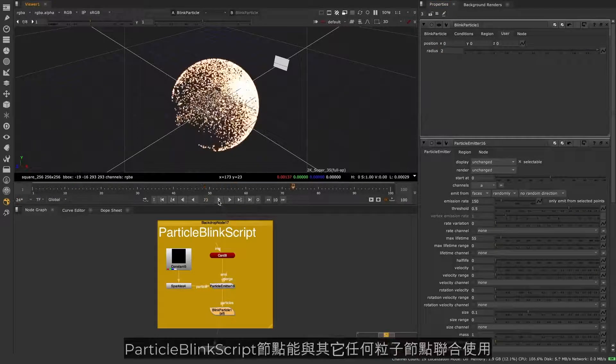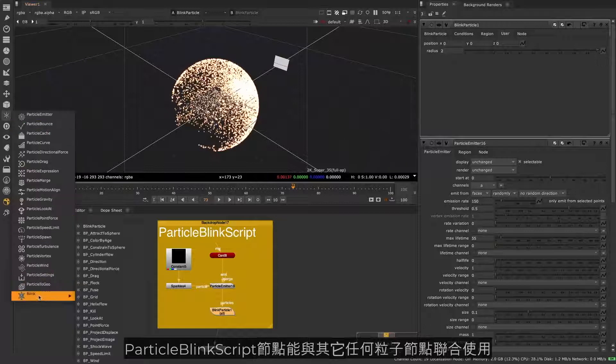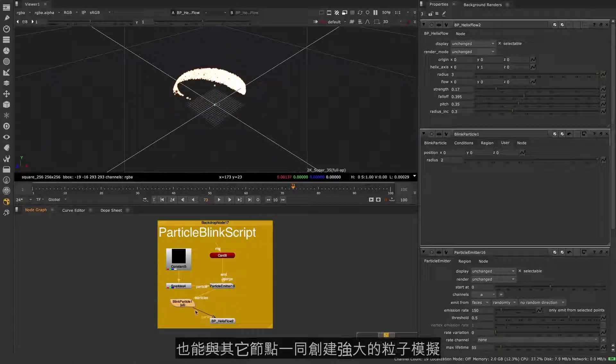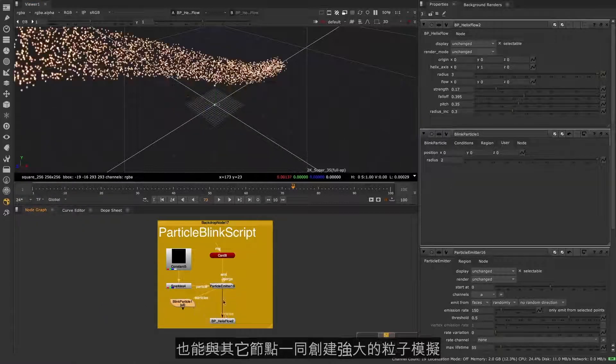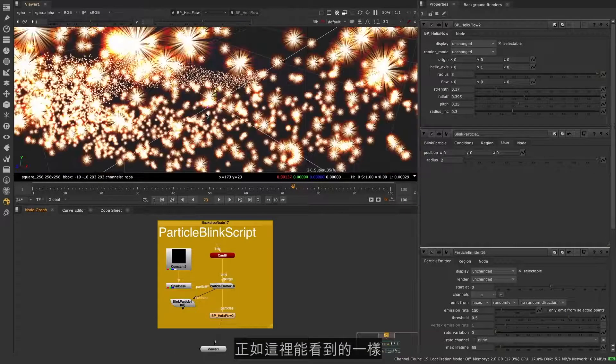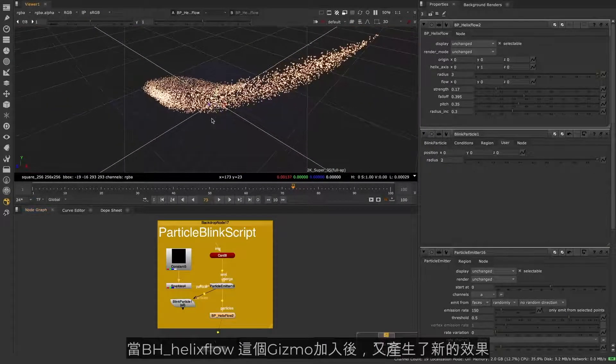The Particle Blink Script node can be used in conjunction with any other particle node or nodes to create powerful new particle simulations. As you can see here with the addition of the new Particle Helix Flow gizmo.